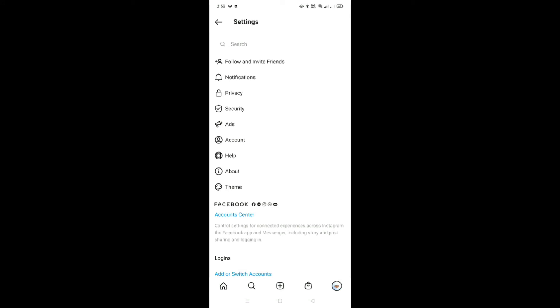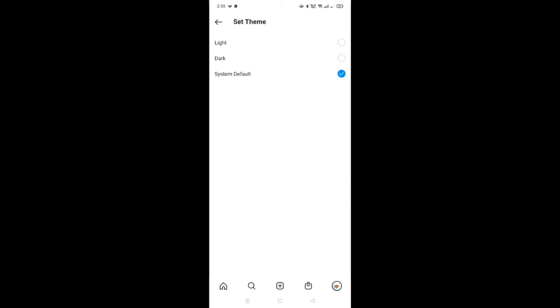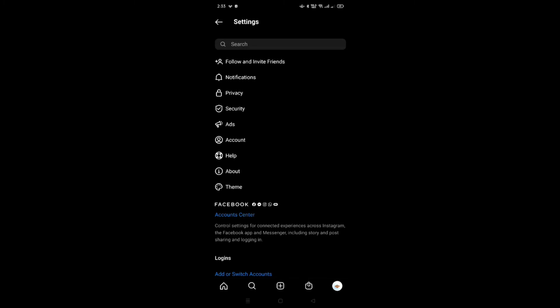From here you will get the option called Settings, so I'll go to Settings. From here, you can see at the bottom there is an option called Theme — I'll click on that. Here you can see different kinds of themes: System Default, Dark, and Light. If you want to make it dark, you just need to select Dark.